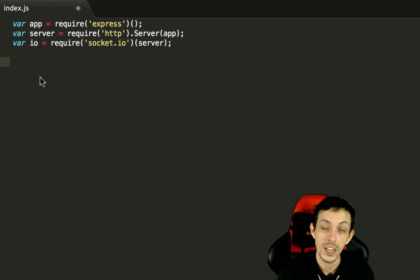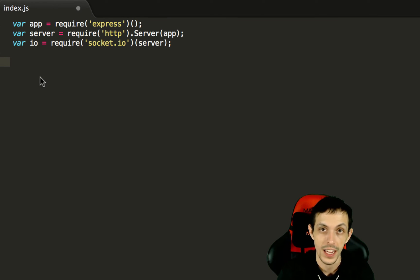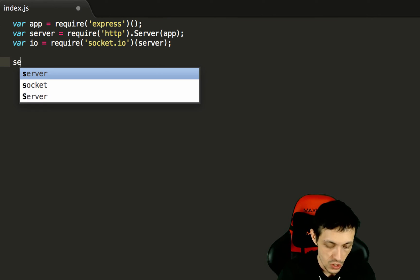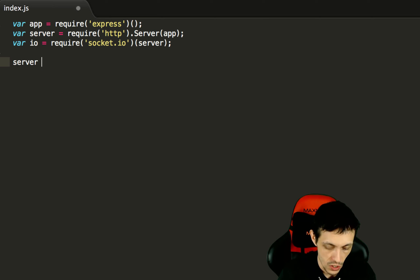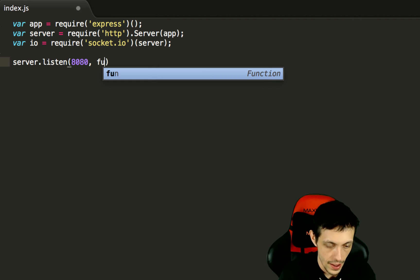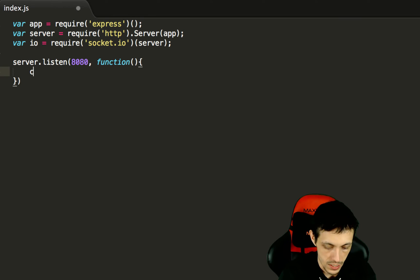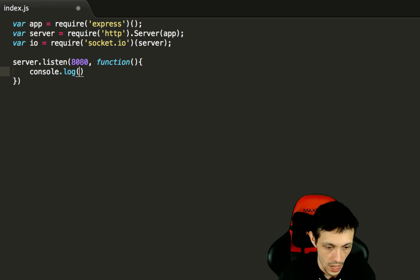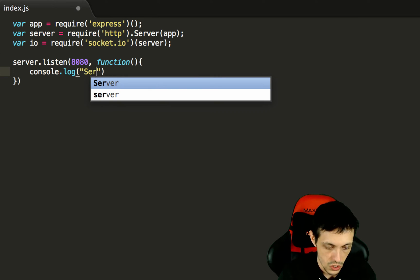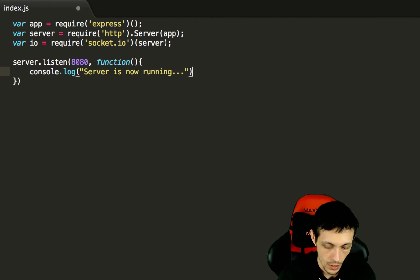Next we're going to tell the server to go ahead and listen on a specific port. In our case it's going to be port 8080. So we're going to say server.listen on port 8080 and then we're going to execute this callback function and it will say console.log server is now running.